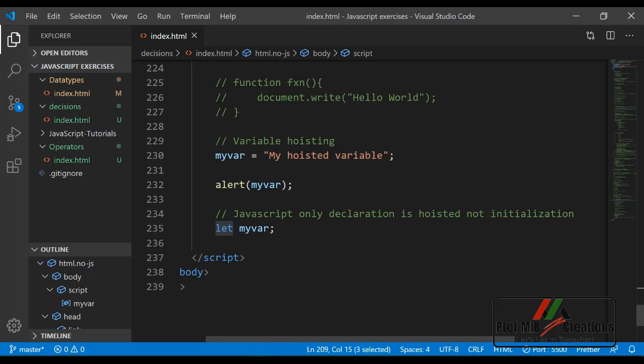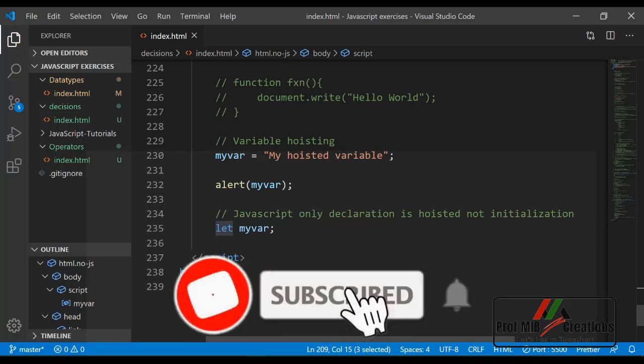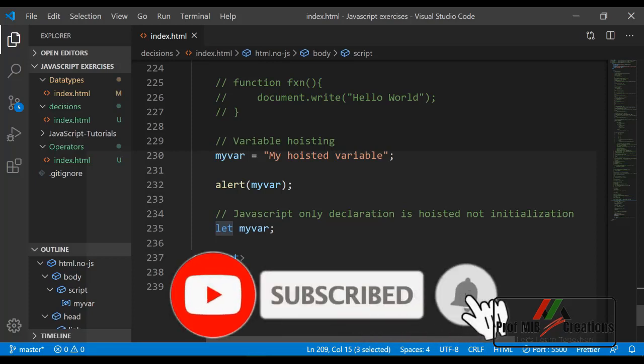These were the main differences between var and let keywords. Thanks for watching this lecture. See you soon in another JavaScript tutorial.